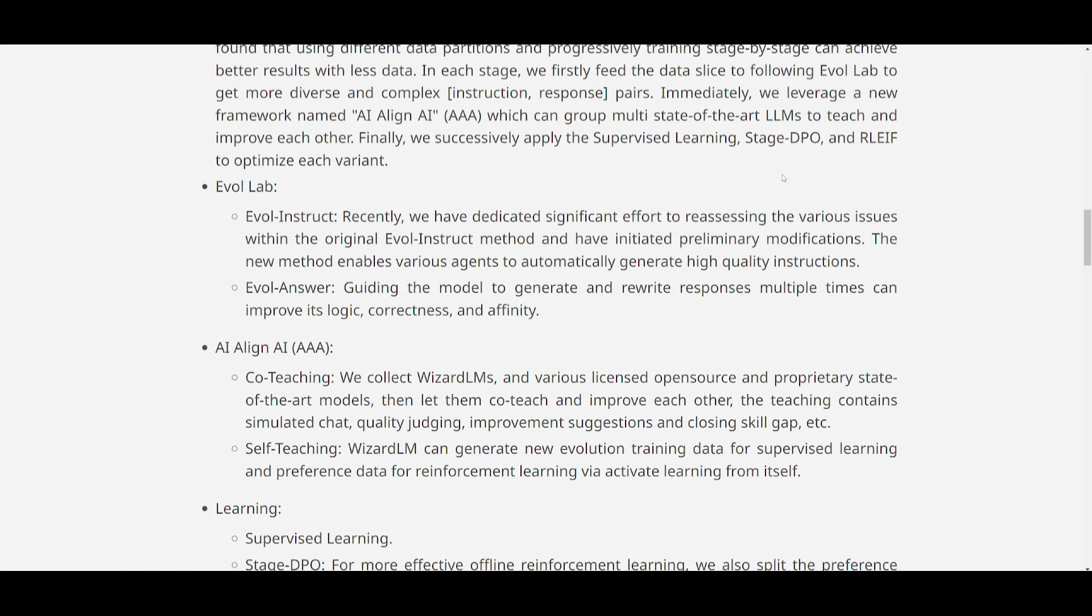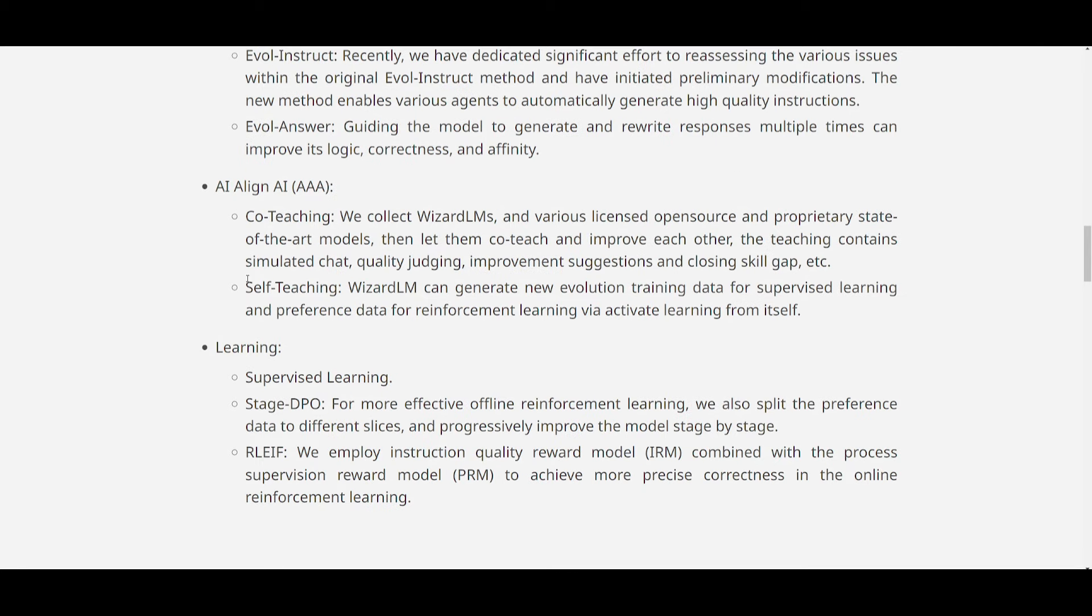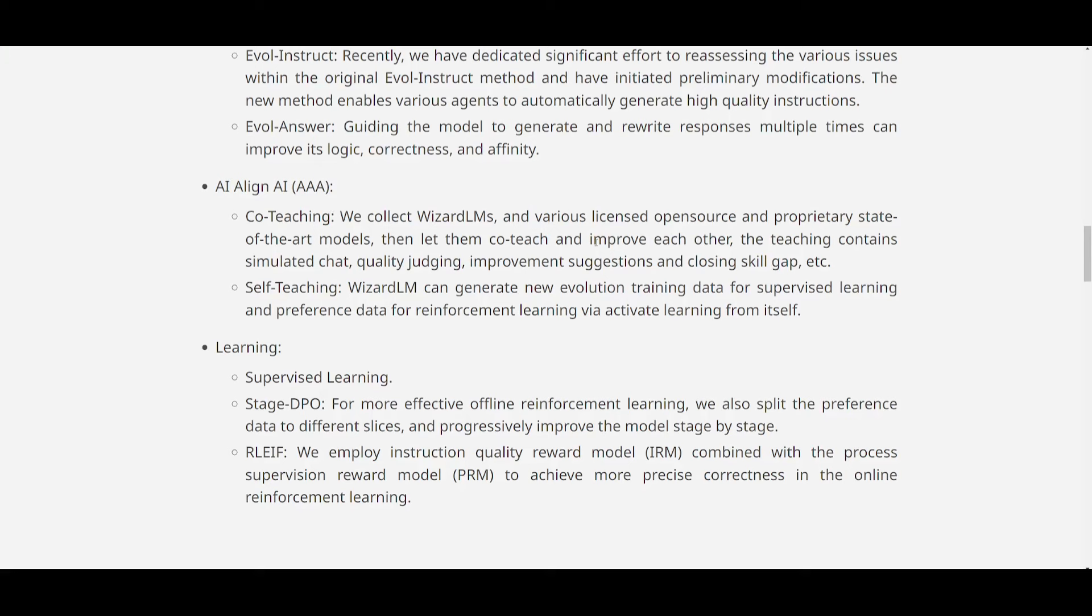You have AAA, which is AI Aligning AI, and this is where it's co-teaching, and it involves gathering various state-of-the-art models. It's going to be collaboratively improving through the simulated chat and quality assessment, basically how you're combining multiple language models, and you're trying to see, collaboratively, how they're going to be improving through the simulated chat.